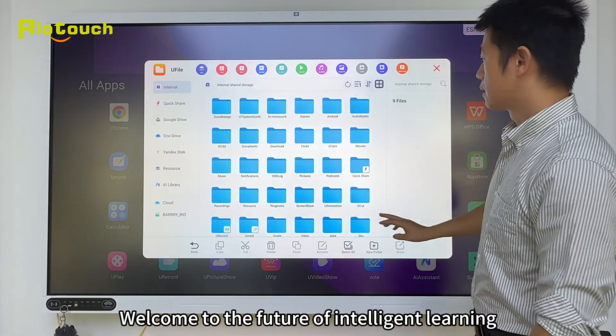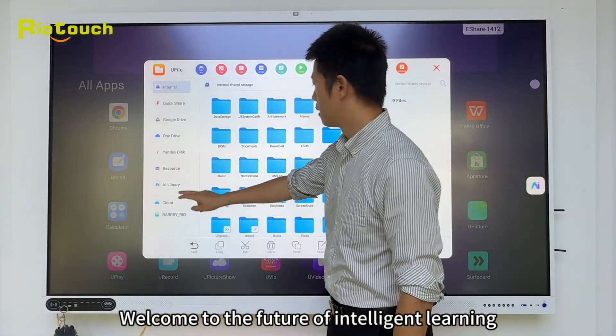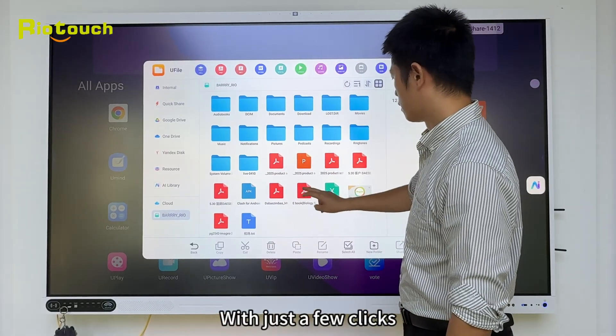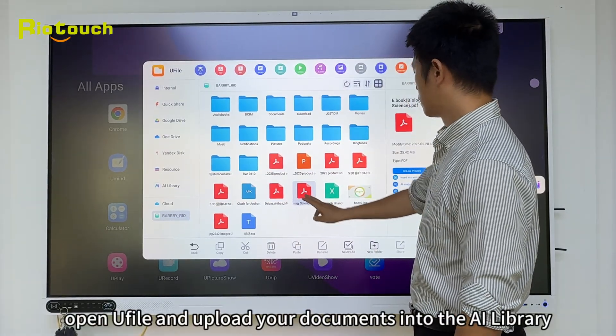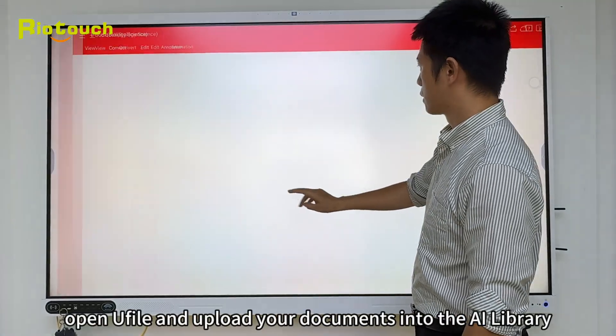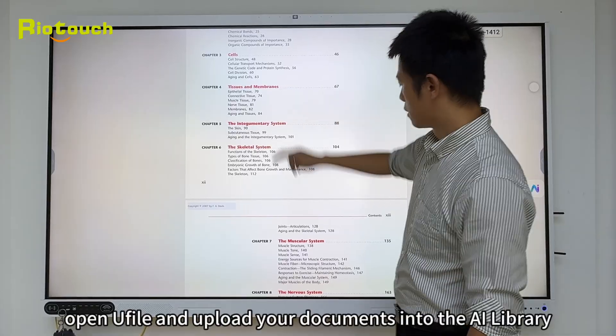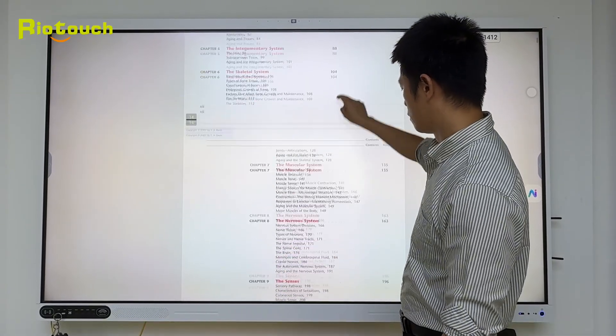Welcome to the Future of Intelligent Learning. With just a few clicks, open your file and upload your documents into the AI library.